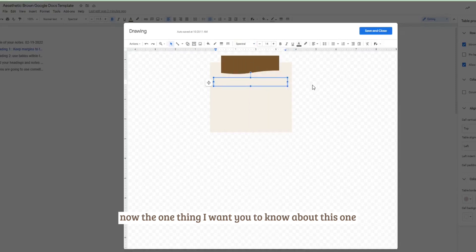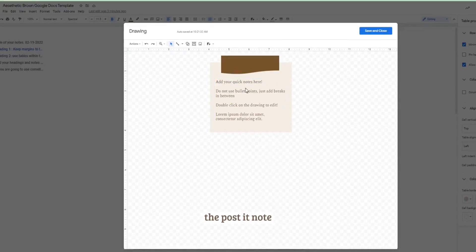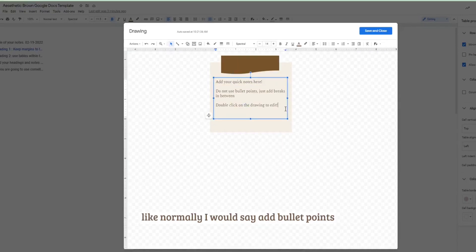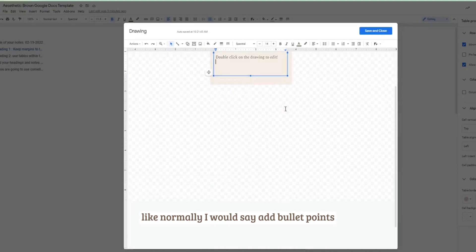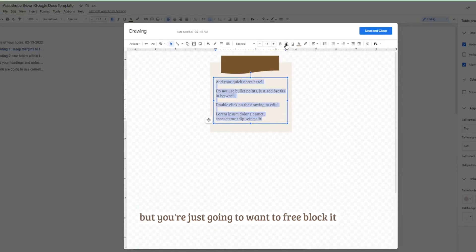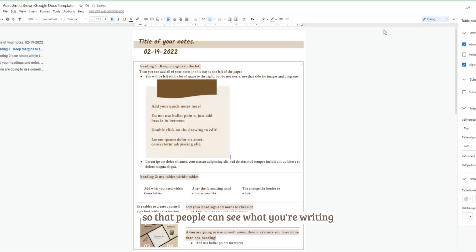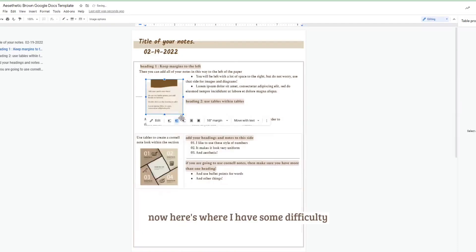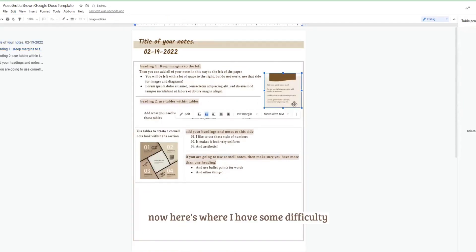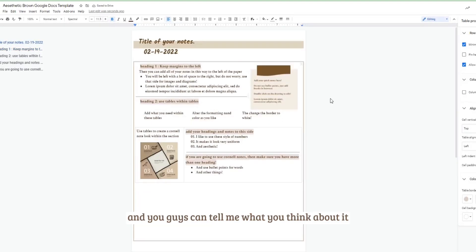Now the one thing I want you to know about this one is that do not add bullet points within the post-it note. Like normally I would say add bullet points, but you're just going to want to free block it and bold it so that people can see what you're writing.